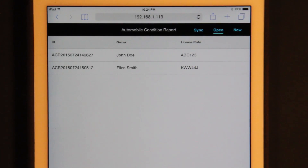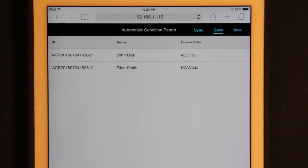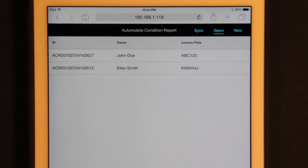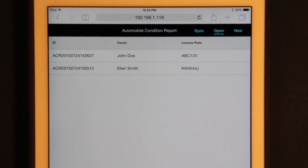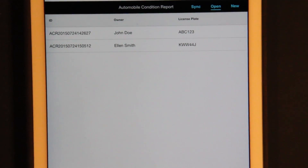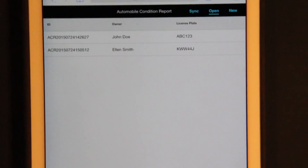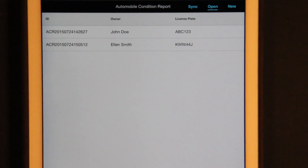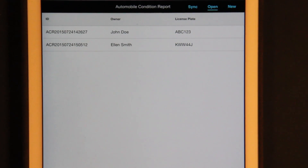This is a sample application built with the new Alpha Anywhere tablet-optimized forms capability. You can see it running here in a browser on an iPad. It could also be delivered as a hybrid app using PhoneGap. The application shows one way you could build a form for recording the results of an automobile inspection.